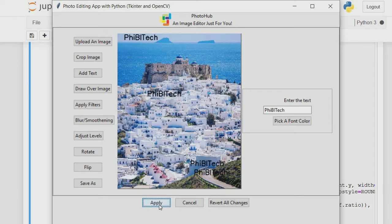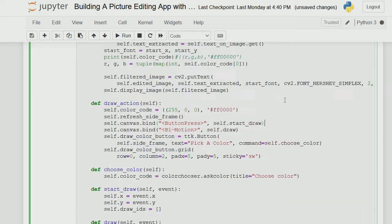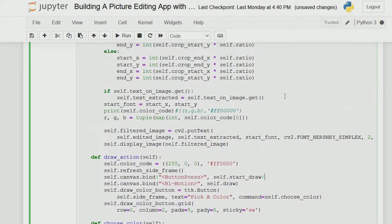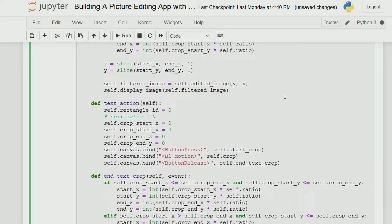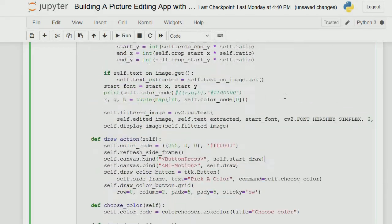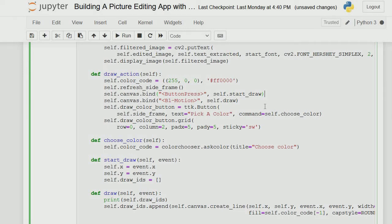The next button is draw over image. This is basically drawing something over the image. In the draw action, we use a default color code, but you can actually choose your own color. Then you start drawing and it tracks your motion, binding whatever you're doing.